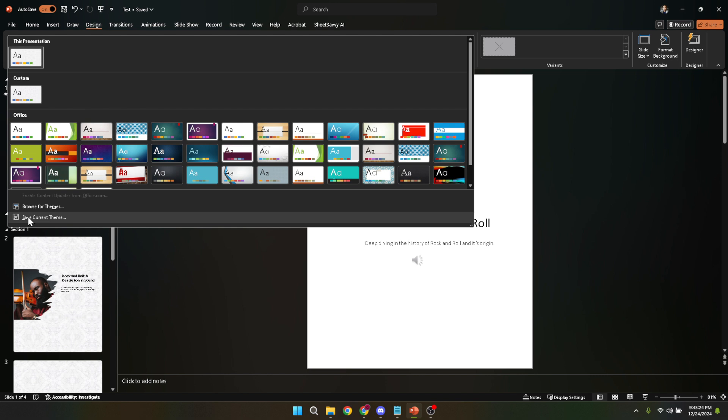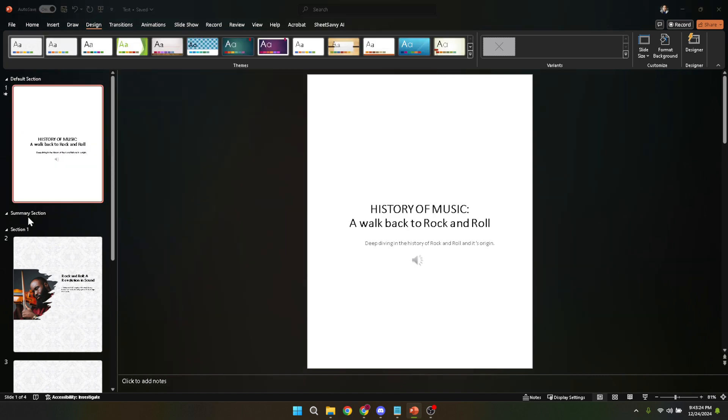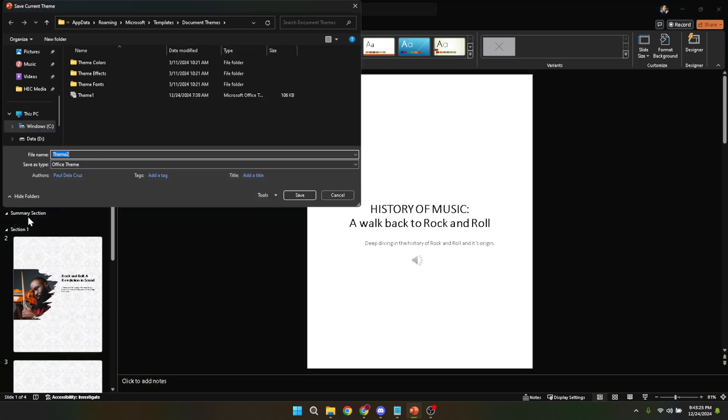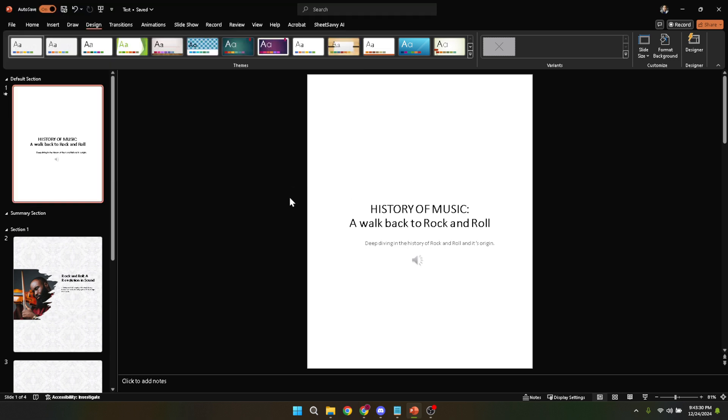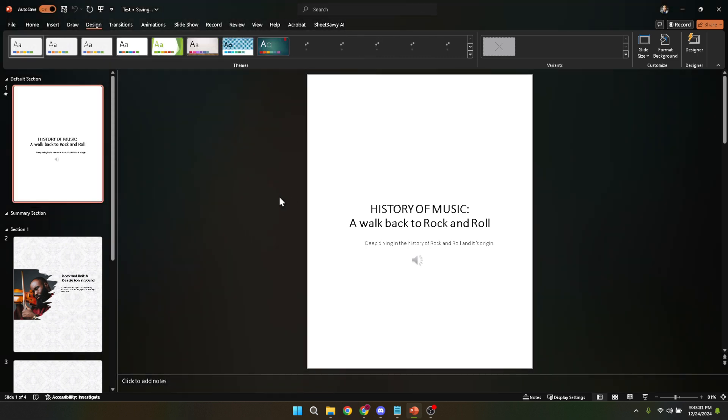By clicking save current theme, you give your theme a unique name that resonates with the purpose of your presentations or simply something memorable and save it. Once saved, this theme becomes a template that you can load in any future projects, ensuring consistency and saving you time.